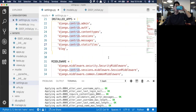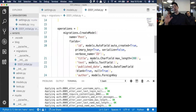So make migrations figures out how to turn what I made in models into the type of database format - it just makes the migration file. That particular file, when you execute migrate, will actually put stuff in the database.